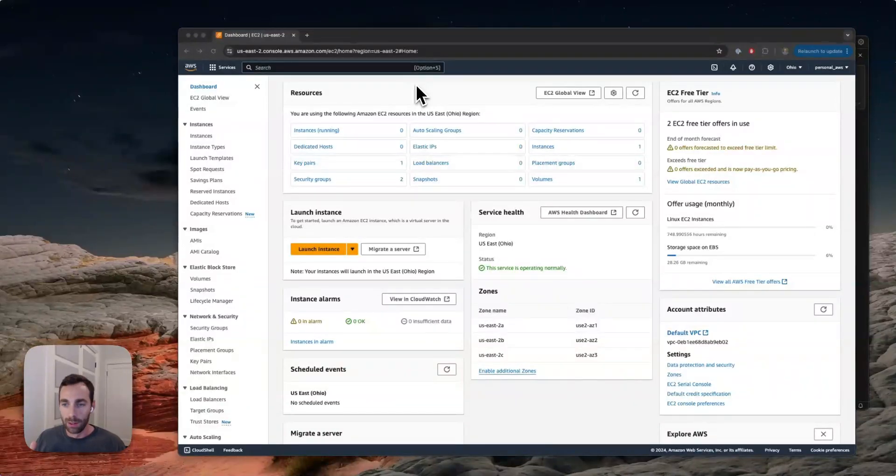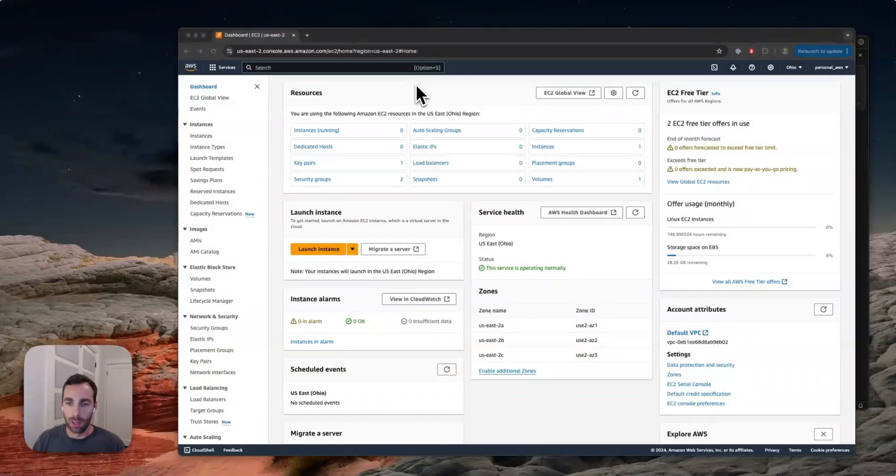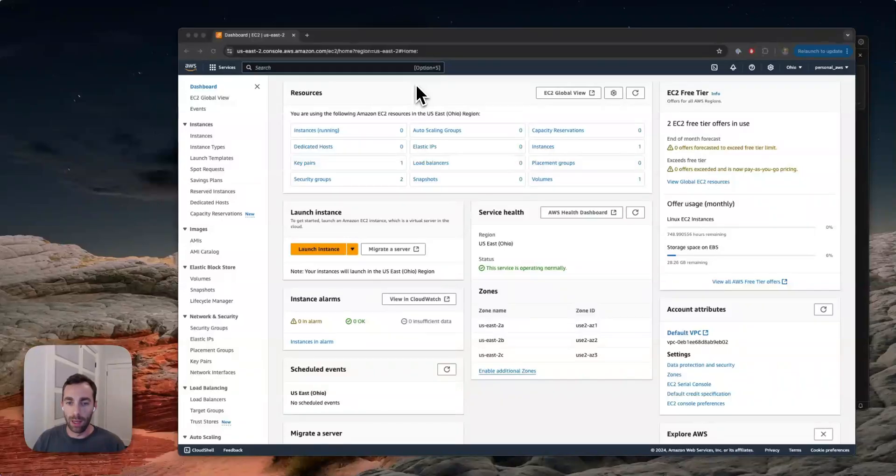Hey there. So in this recording, I'm going to show you how to deploy a Streamlit app to the cloud in a production environment.